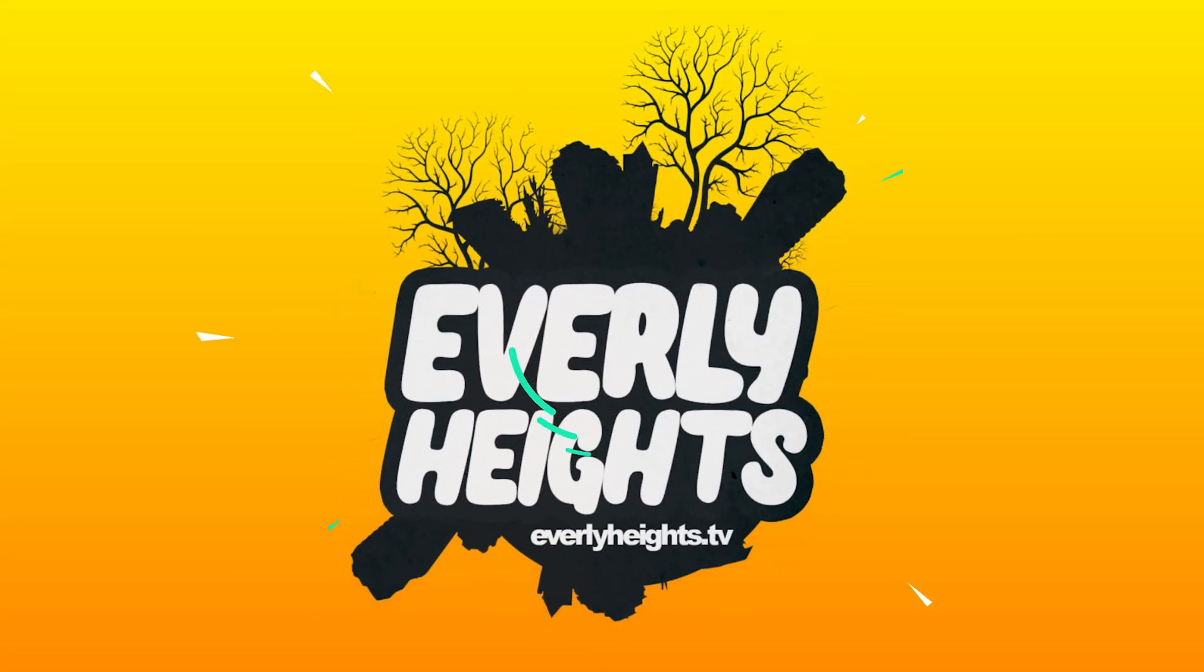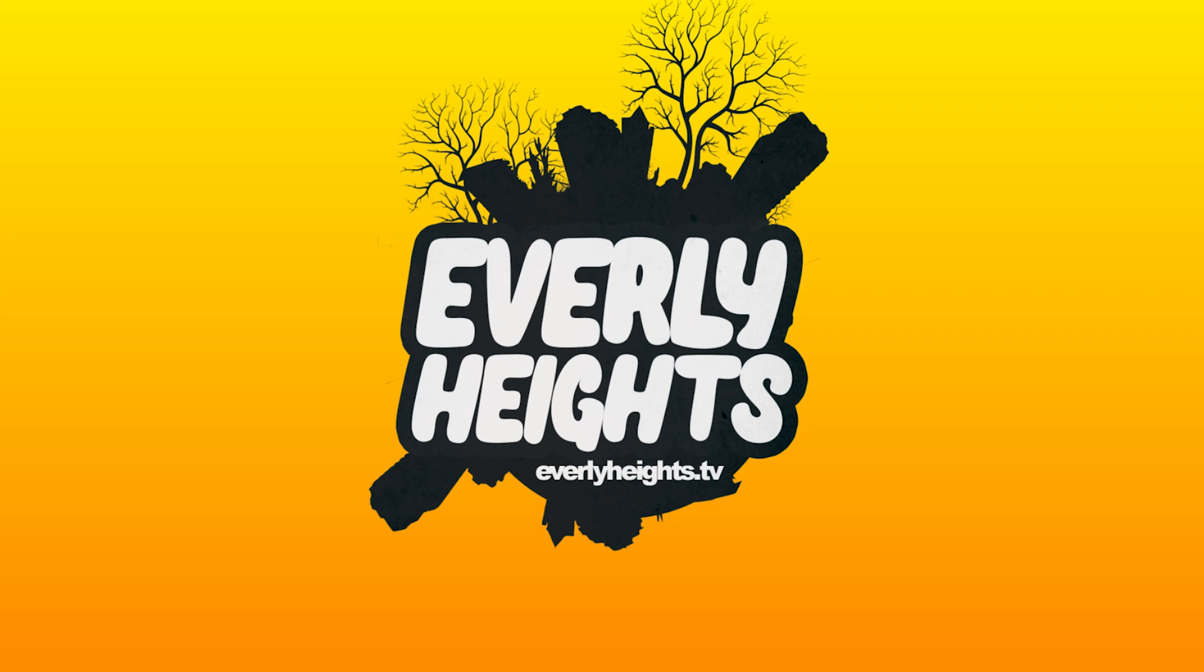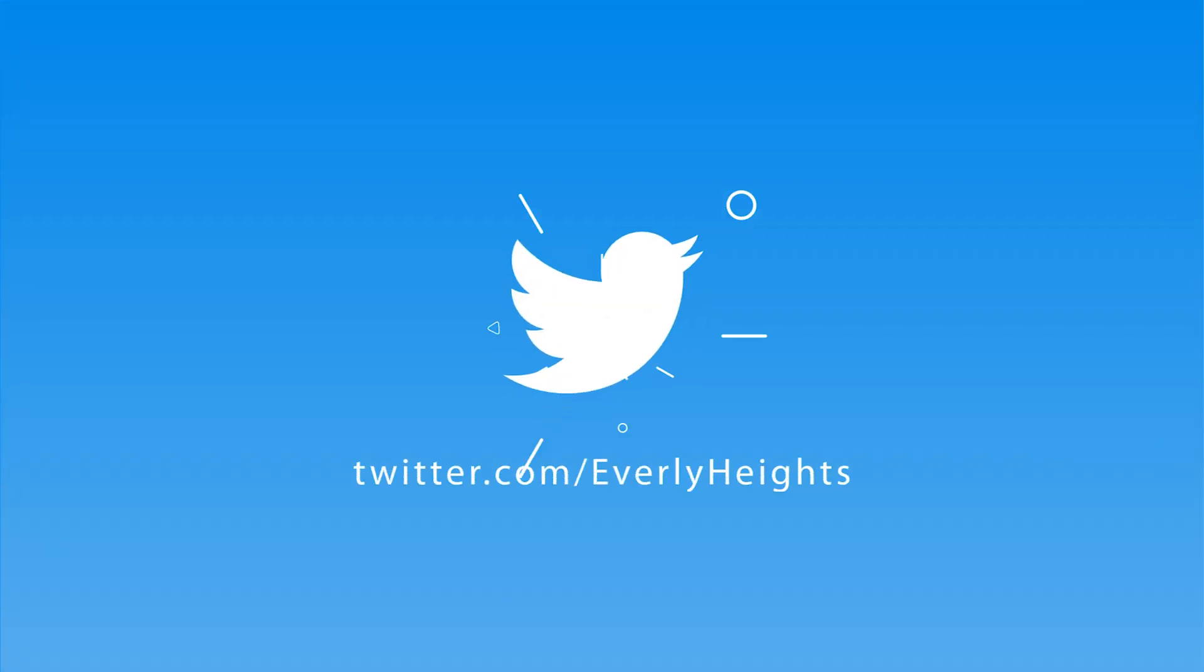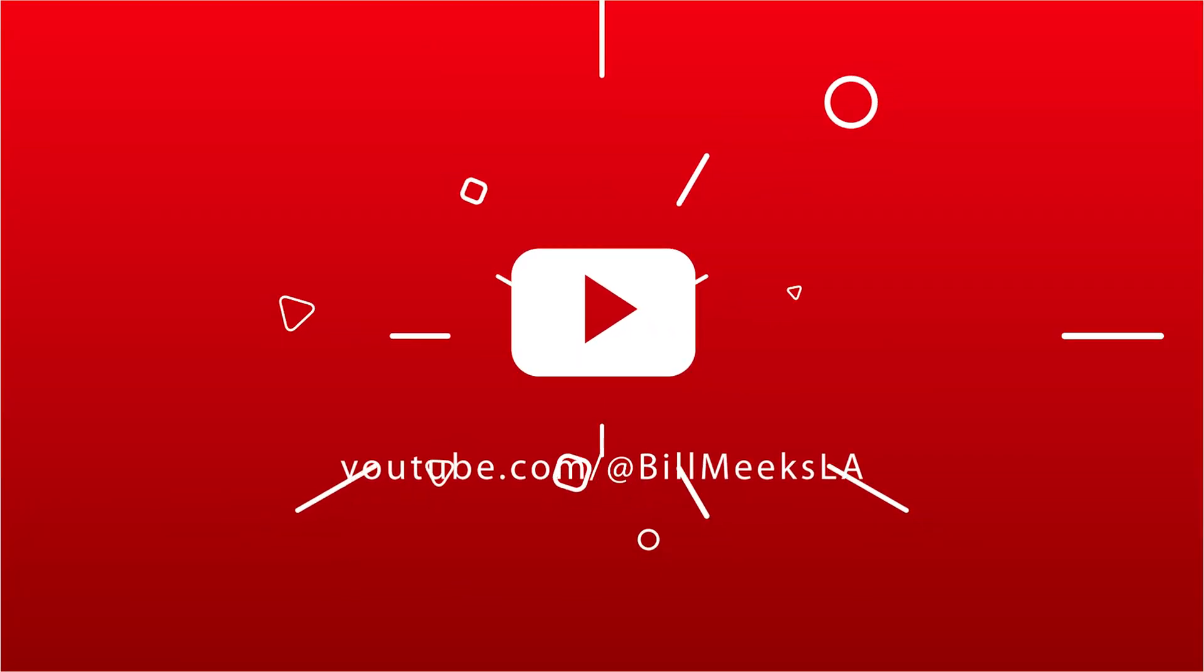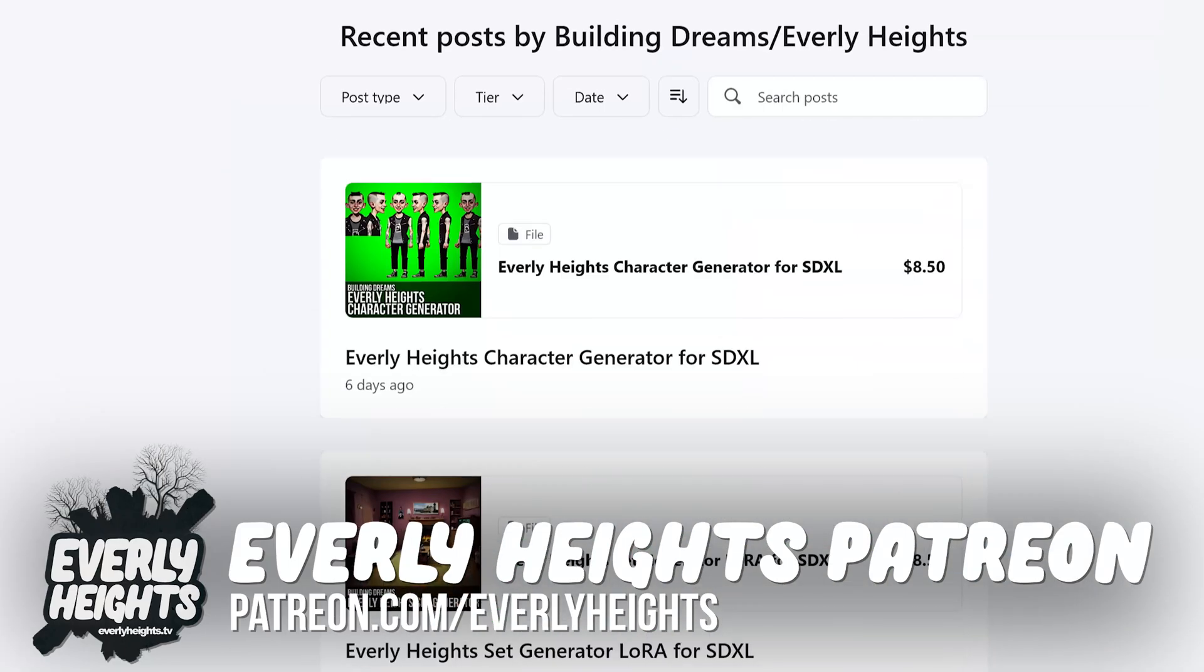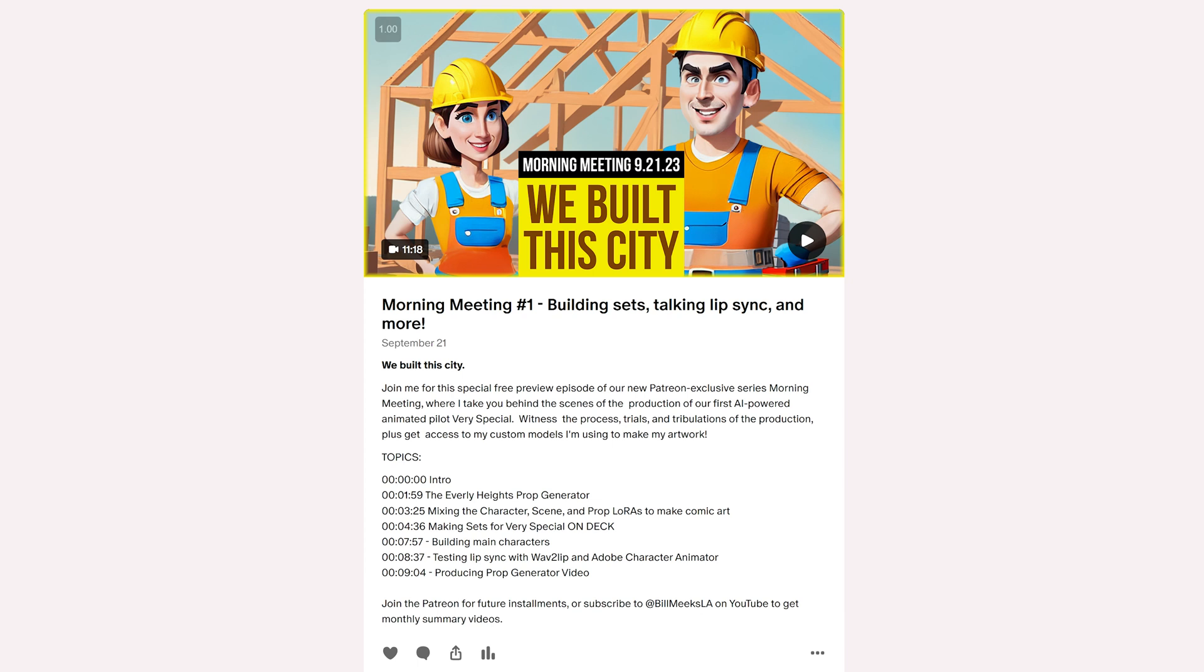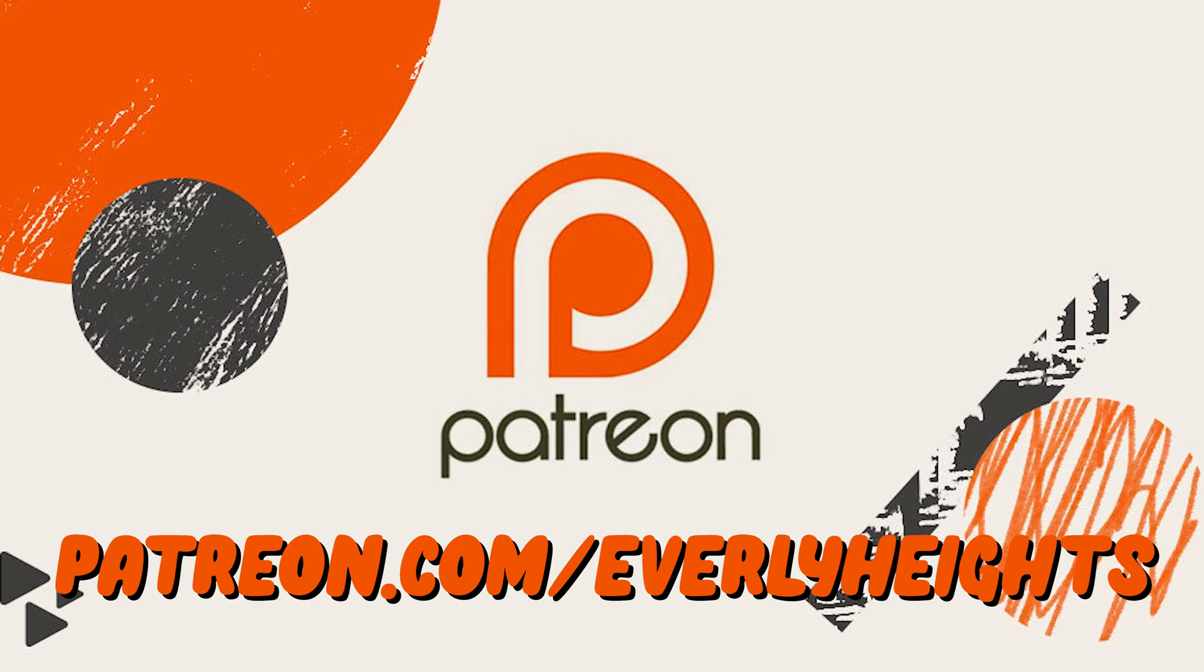Read the stories and join the team at everlyheights.tv. Follow us on Facebook, Instagram, and Twitter at everlyheights. Watch us build Everly Heights in Building Dreams by subscribing to at Bill Meeks LA on YouTube. Get access to the custom stable diffusion models we're using to build Everly Heights, as well as our morning meeting production diary, by supporting us at patreon.com slash everlyheights.